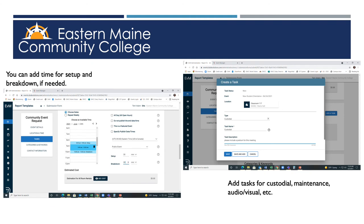Once the date and time is set, you can create specific tasks for your event. You can create ones for custodial, for IT, and even security.